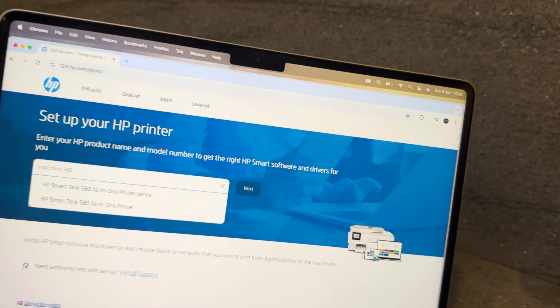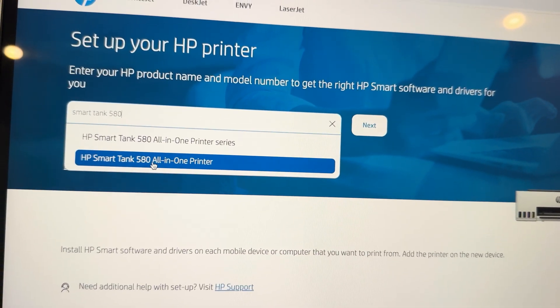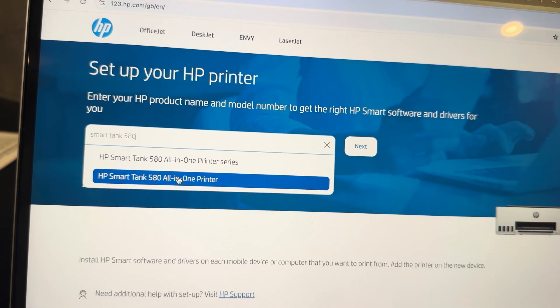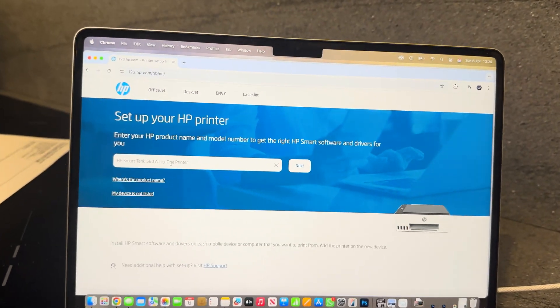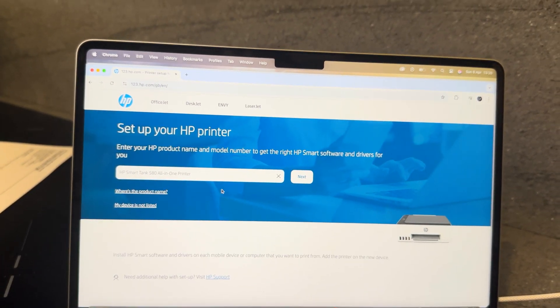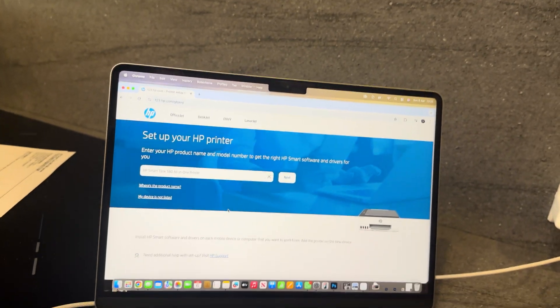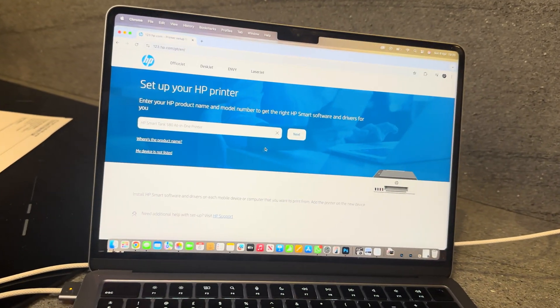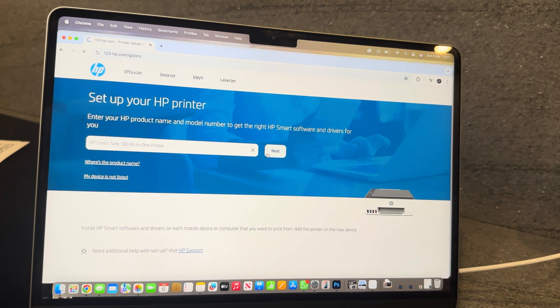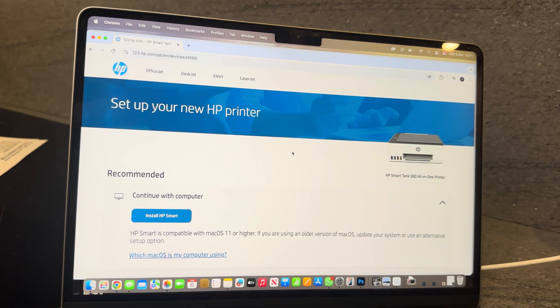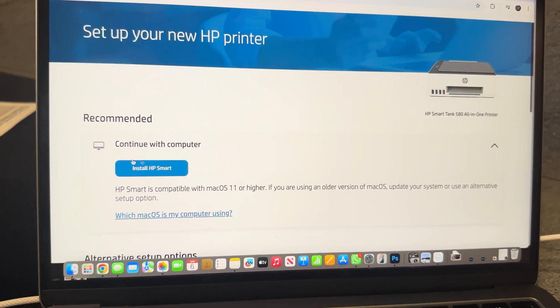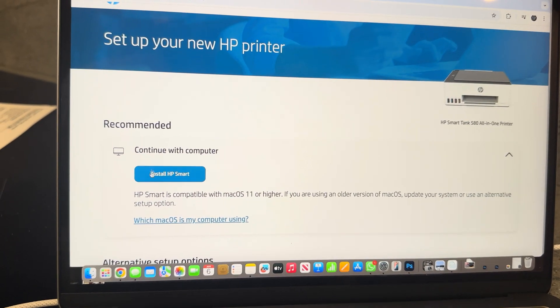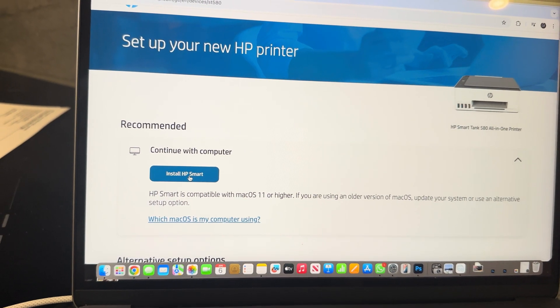We're going to search that up and just click on the correct model. If yours is different, make sure to put in yours and not mine, as it may give you the wrong driver. We're just going to press next.